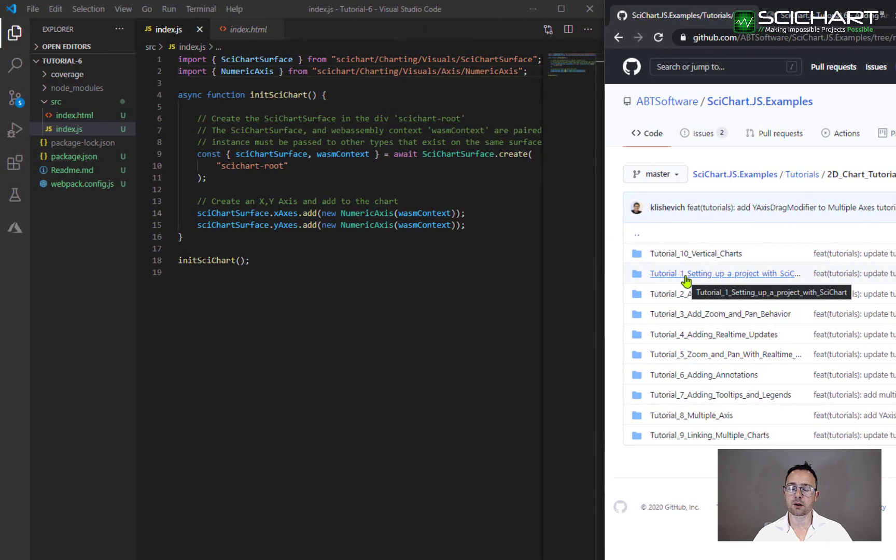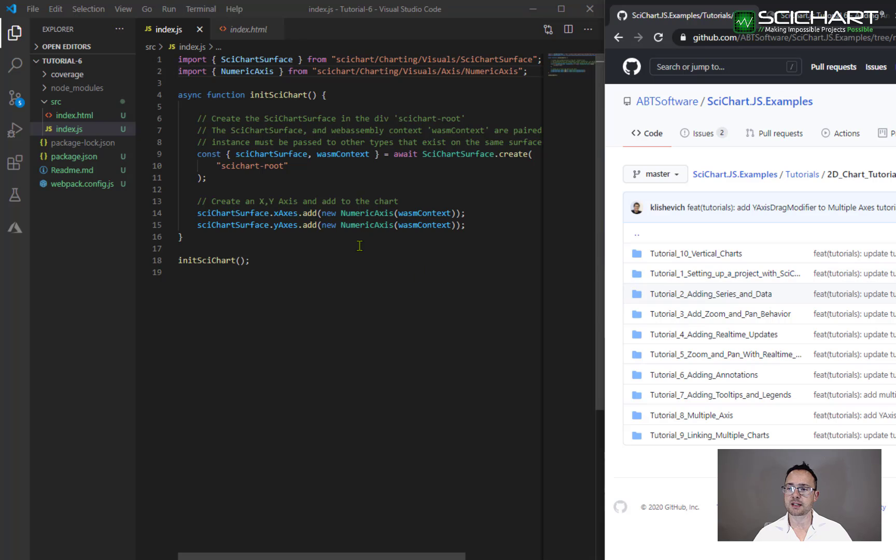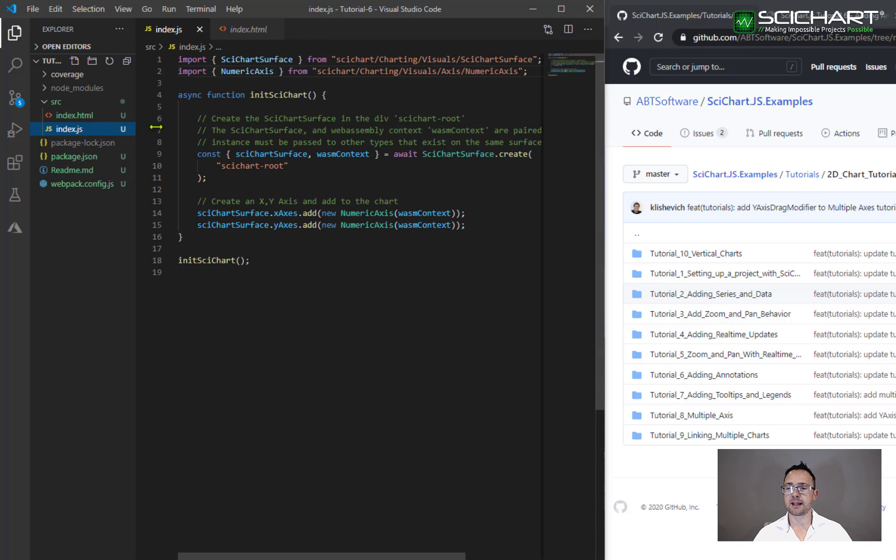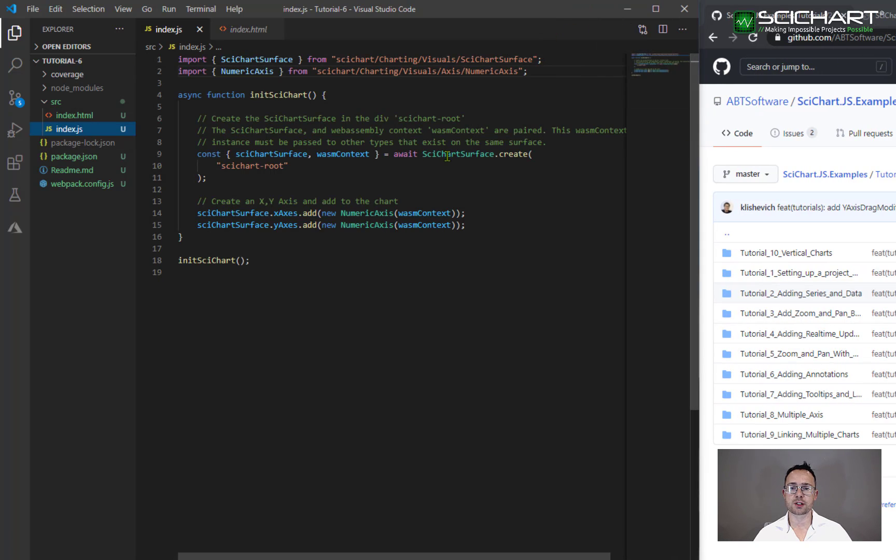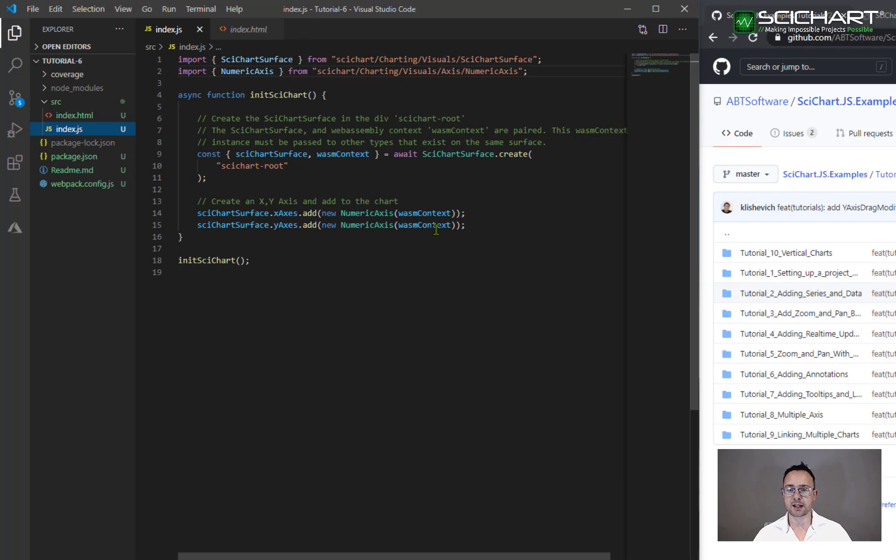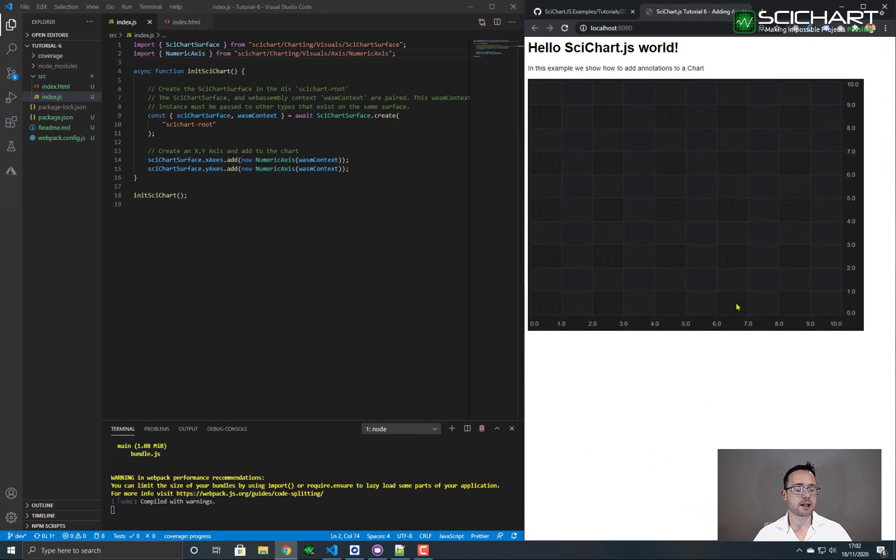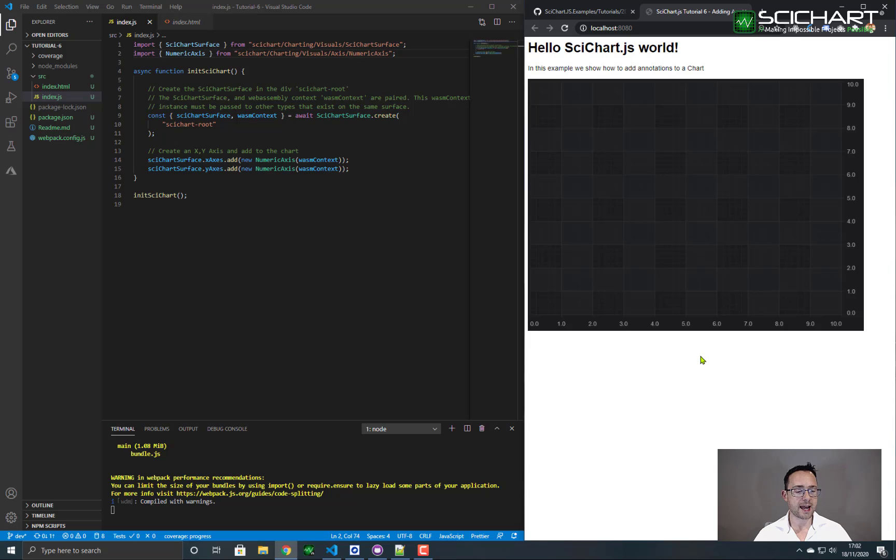If you've already got this, you'll see that the example looks something like this, where you have an index.html, a div with the ID scichart root, and in index.js, we call the function scichart surface create passing in the same div ID. We add a single x and y axis to the chart, and if you run npm install and npm start, you should end up with something like this, a blank chart with a single x and y axis on it.